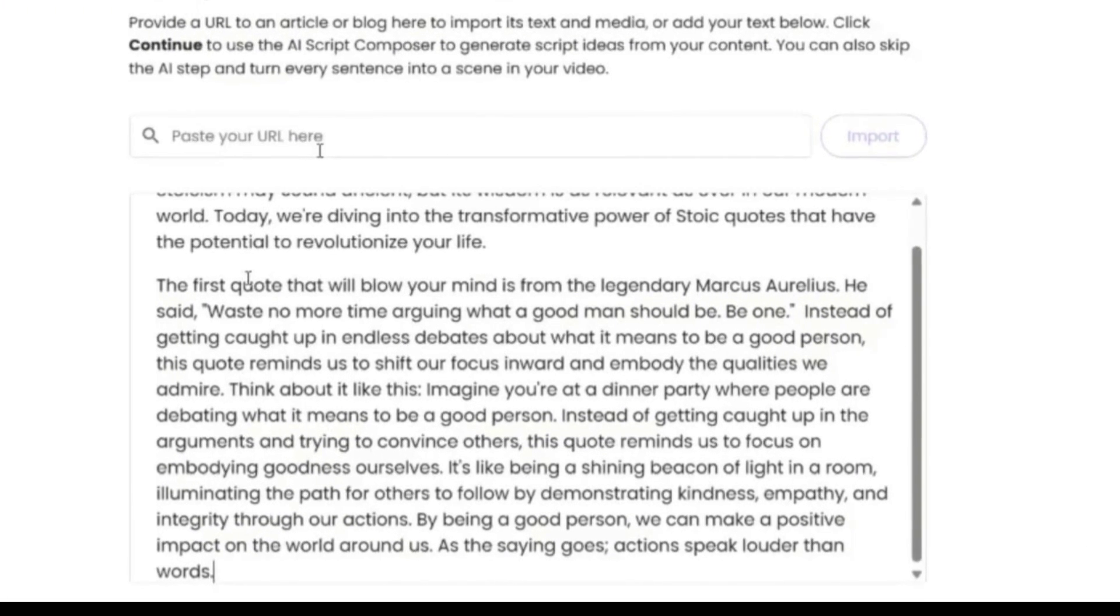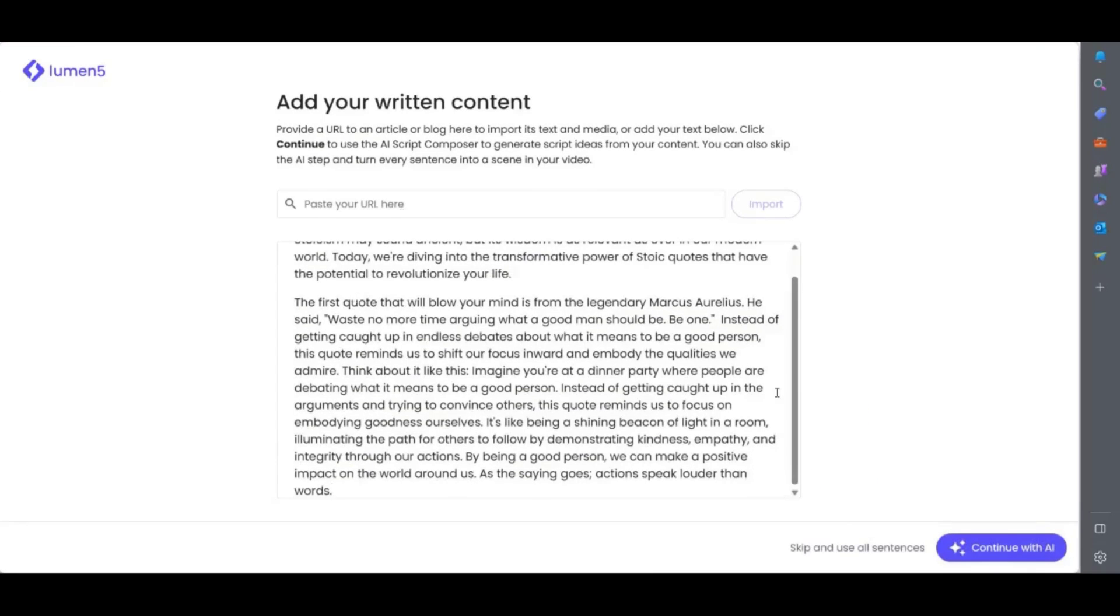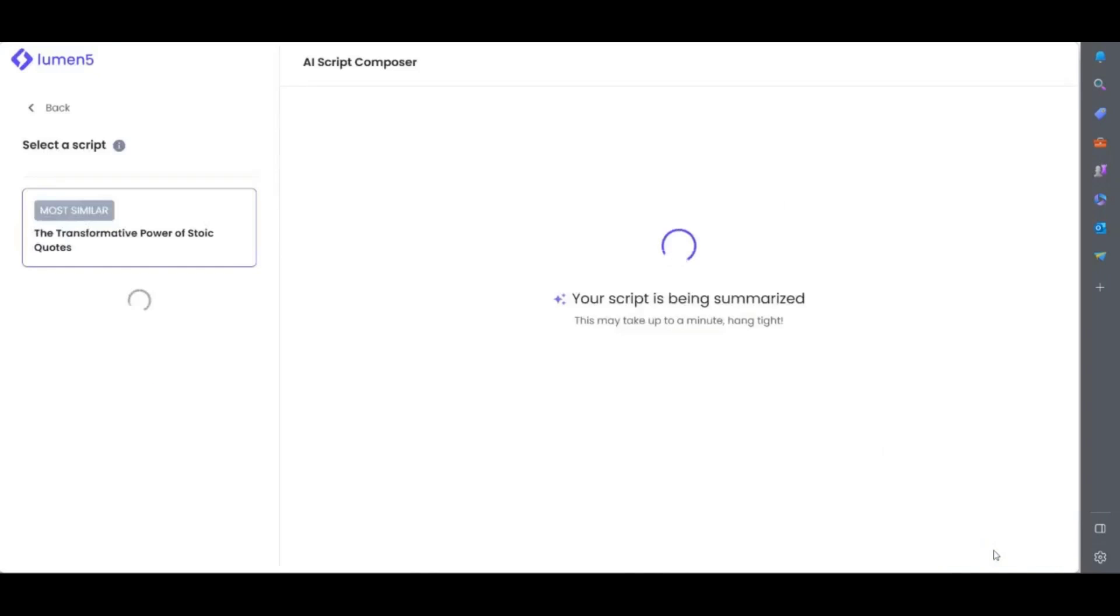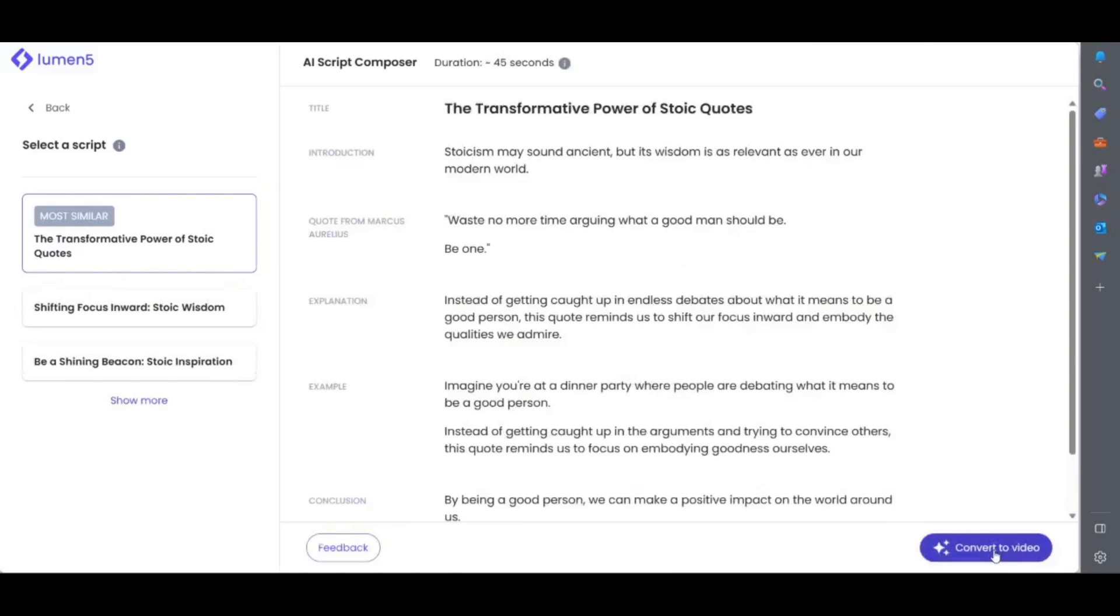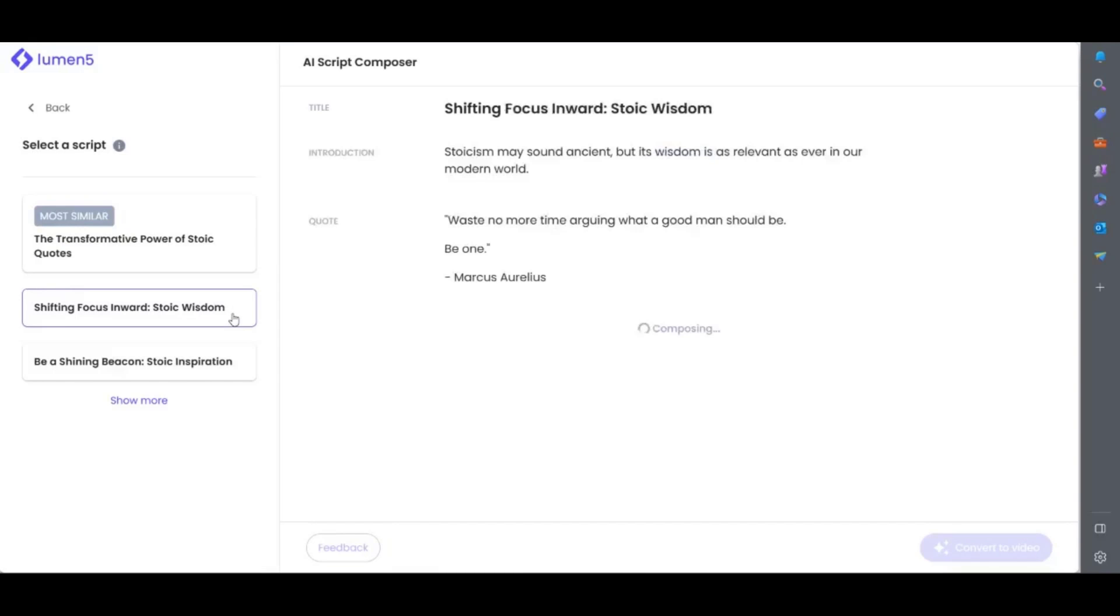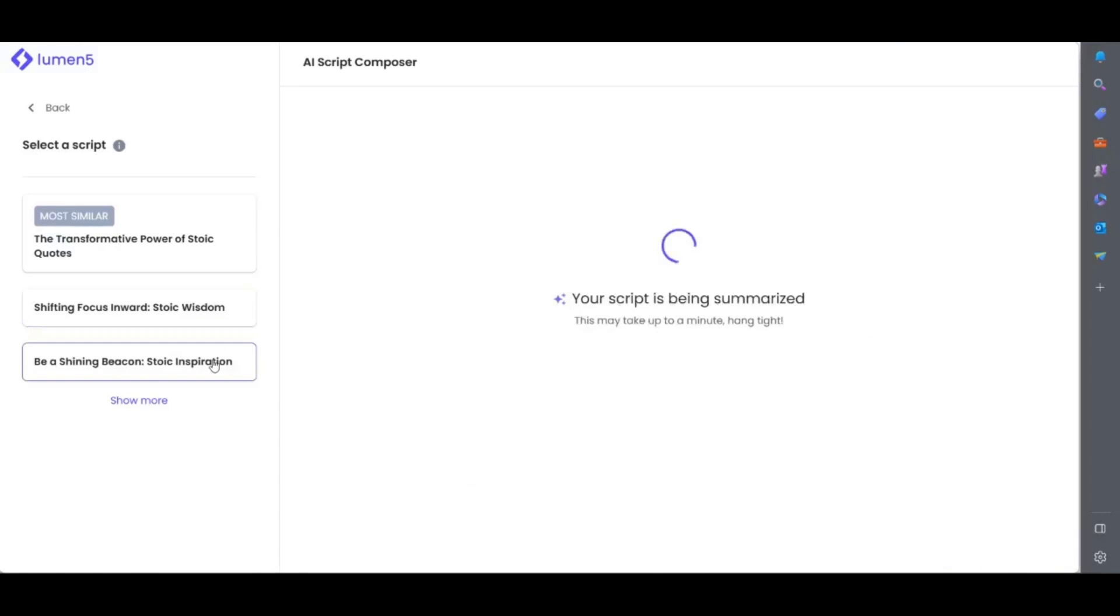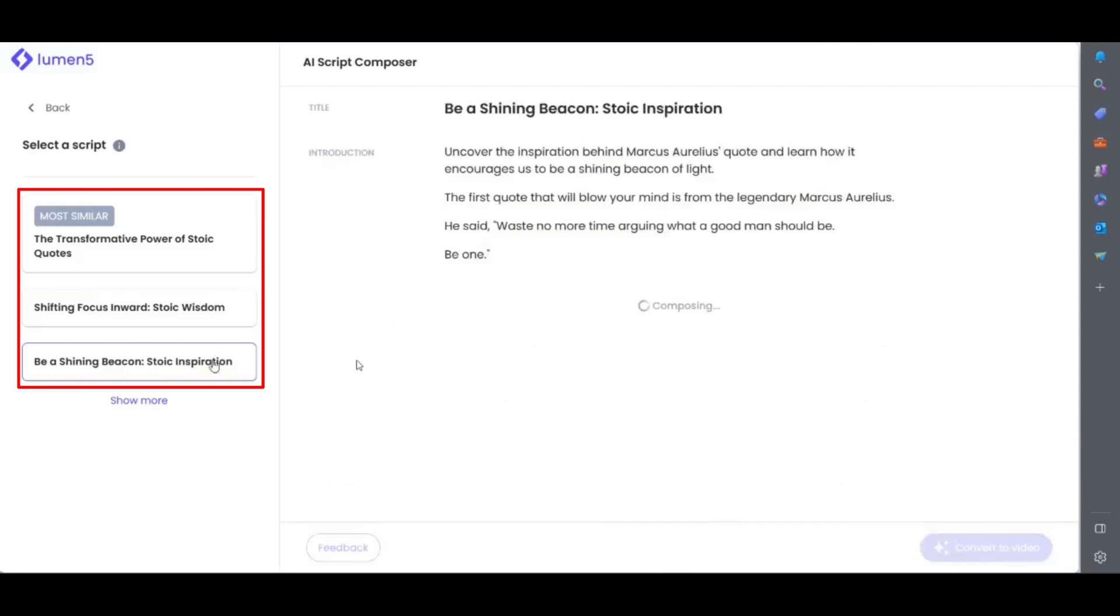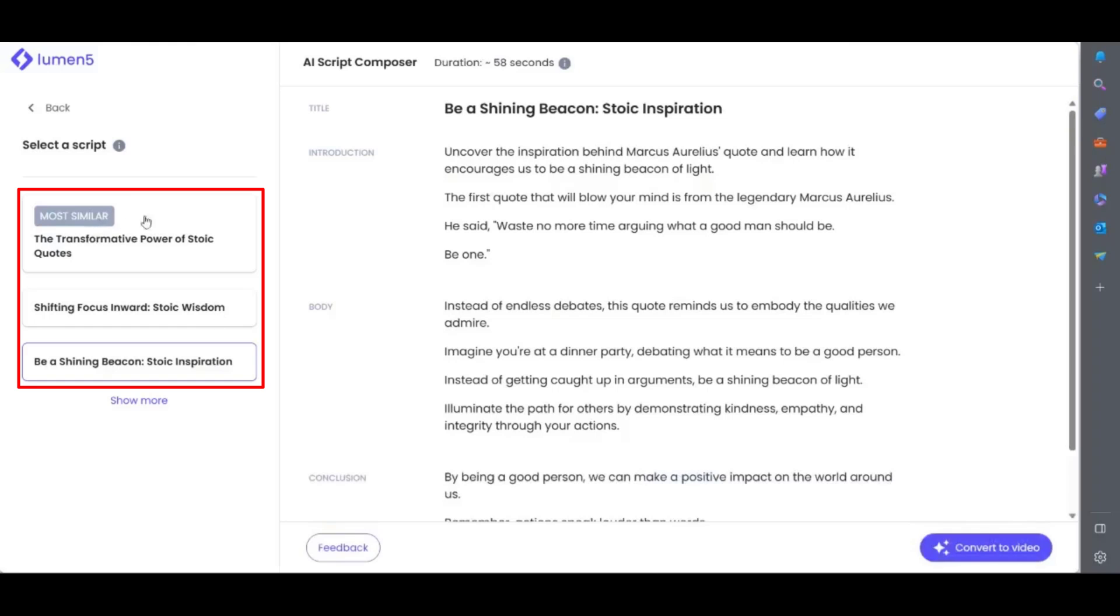Now you have two options. You can skip and use all sentences. This will make a video based on your text exactly or you can continue with AI. This will take the text and compose new text specifically for a video. I'll choose continue with AI and as you can see it breaks down the text into a shorter 45 seconds script. It also gives you three variations on the left. Choose one you like and then hit convert to video.